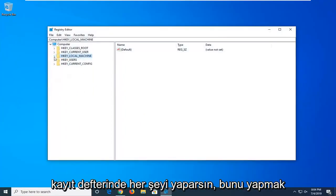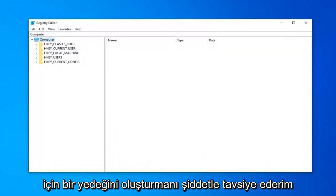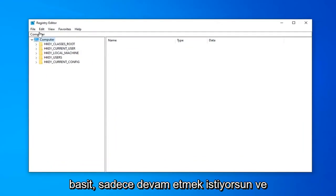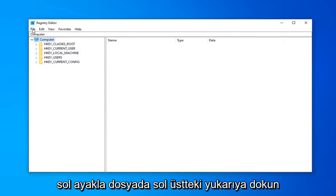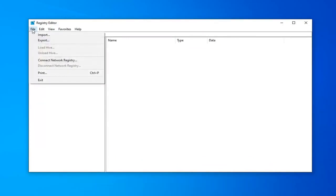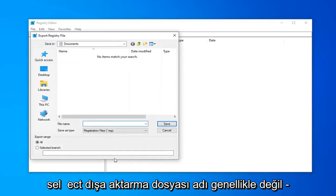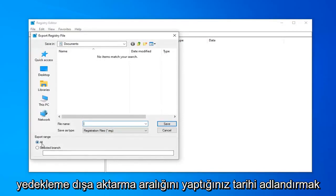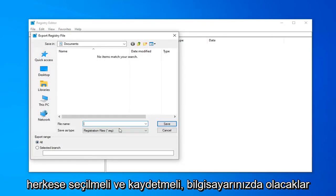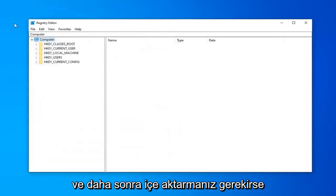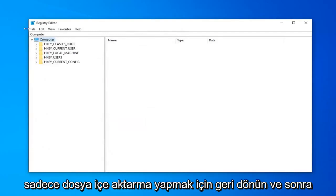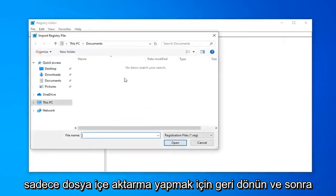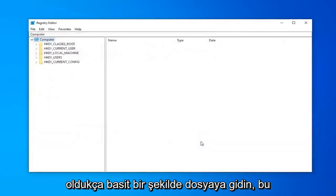Now, before you do anything to the registry, I'd highly suggest that you create a backup of it. In order to do that, it's very simple. You want to just go ahead and left click on the file tab up in the top left. Select export. File name, usually I suggest naming it the date in which you're making the backup. Export range should be selected to all and then save it to a convenient location on your computer. And then if you ever need to import it back in, you should do file import and then navigate over to the file. Pretty straightforward.